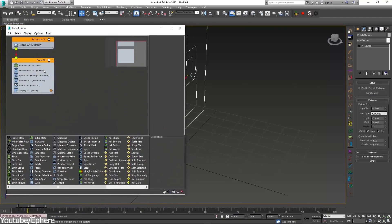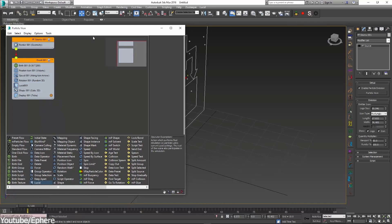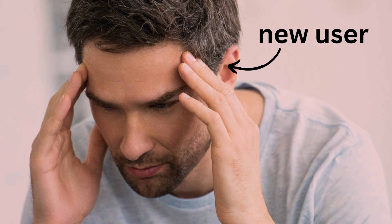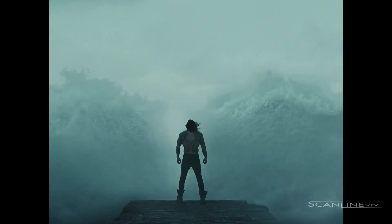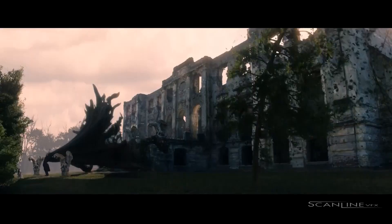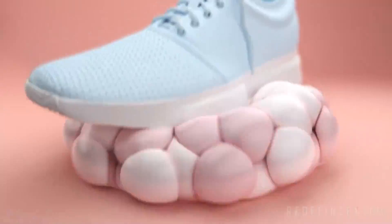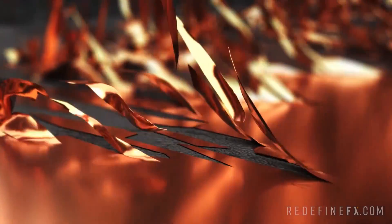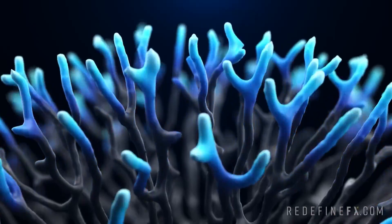On the surface, the user interface of Particle Flow has not seen significant improvements, making it feel outdated compared to more modern software. This can lead to a steeper learning curve for newer users and less efficient workflows for experienced users. For these reasons, Tyflow has emerged as a powerful alternative, addressing many of Particle Flow's shortcomings.